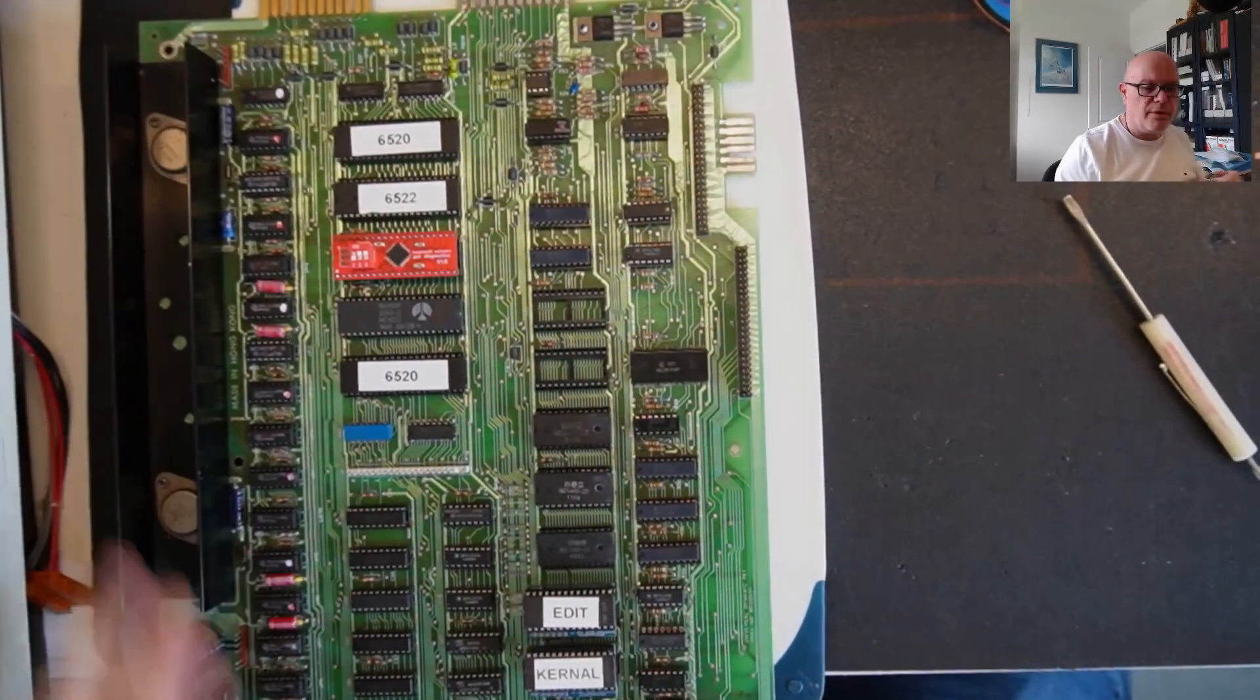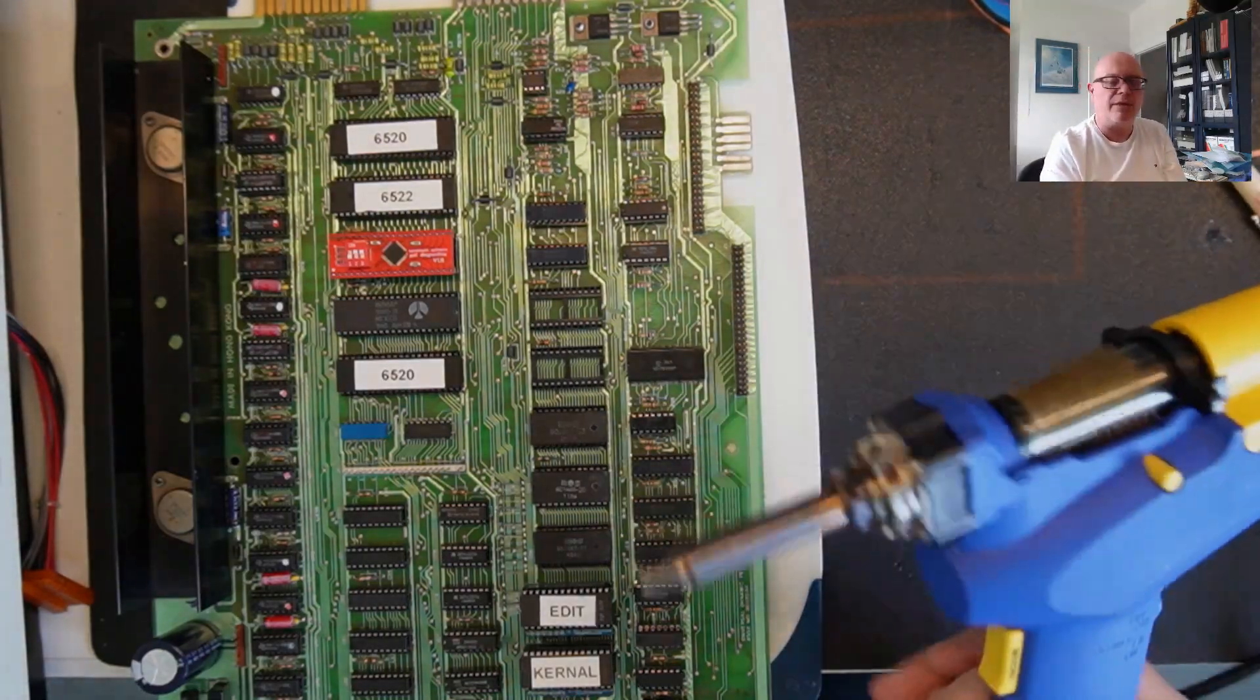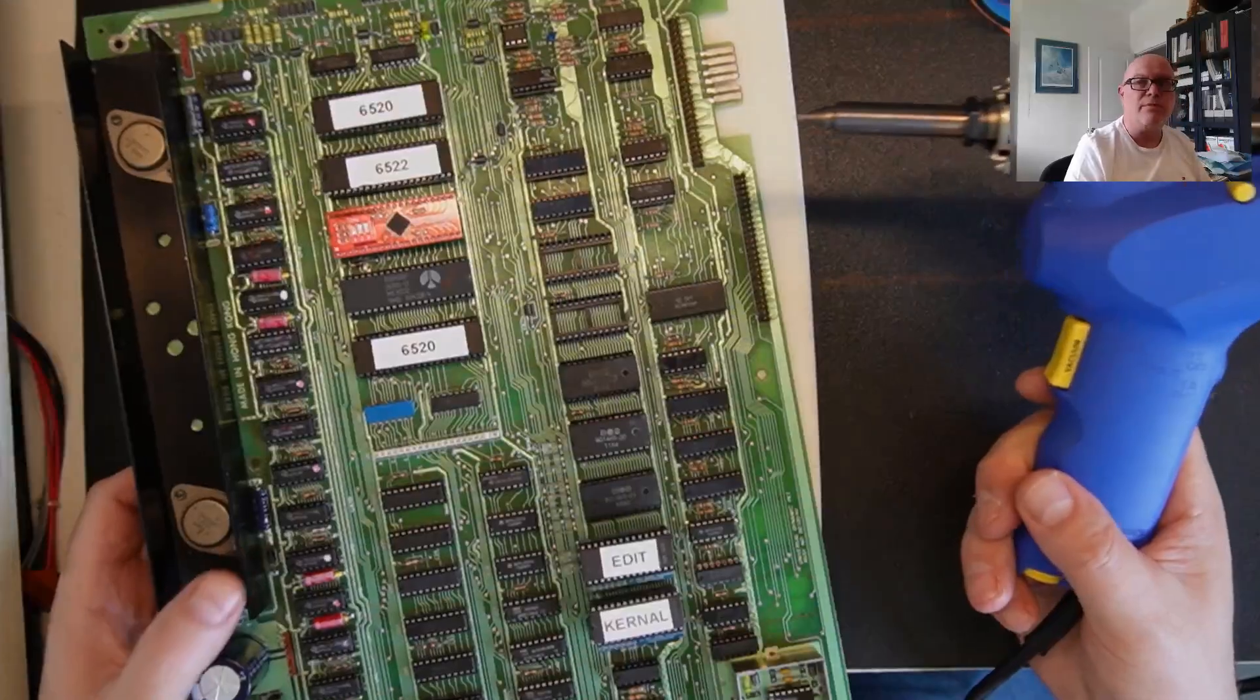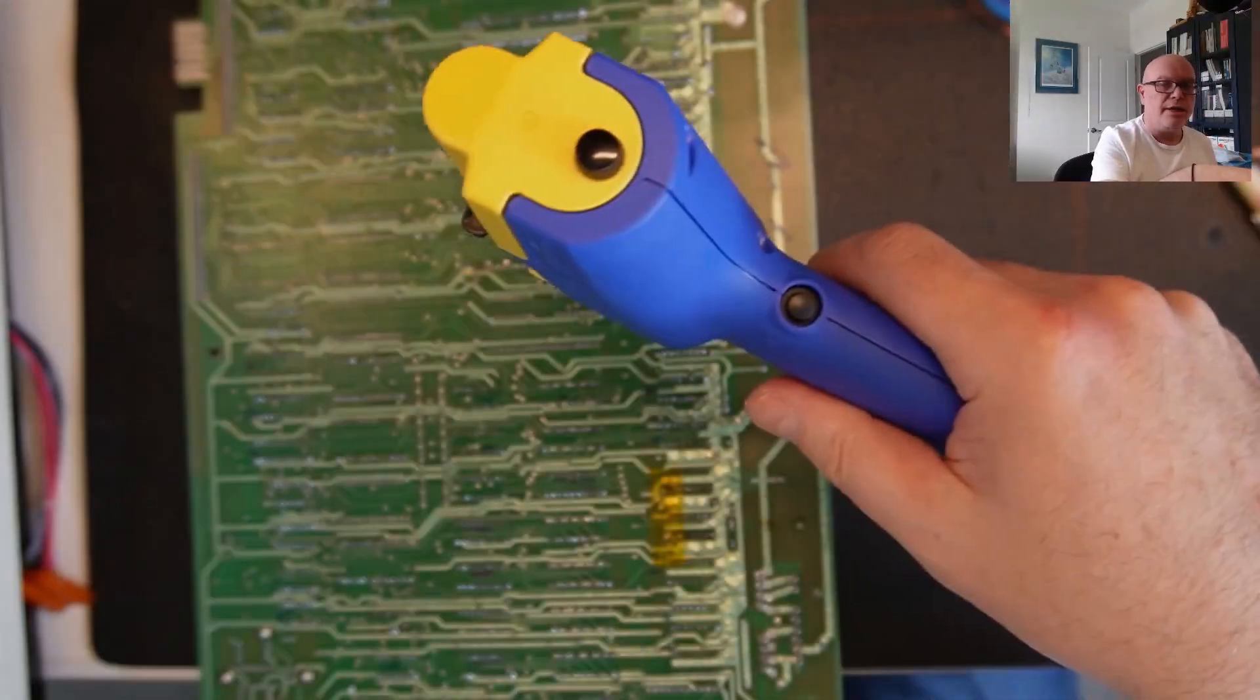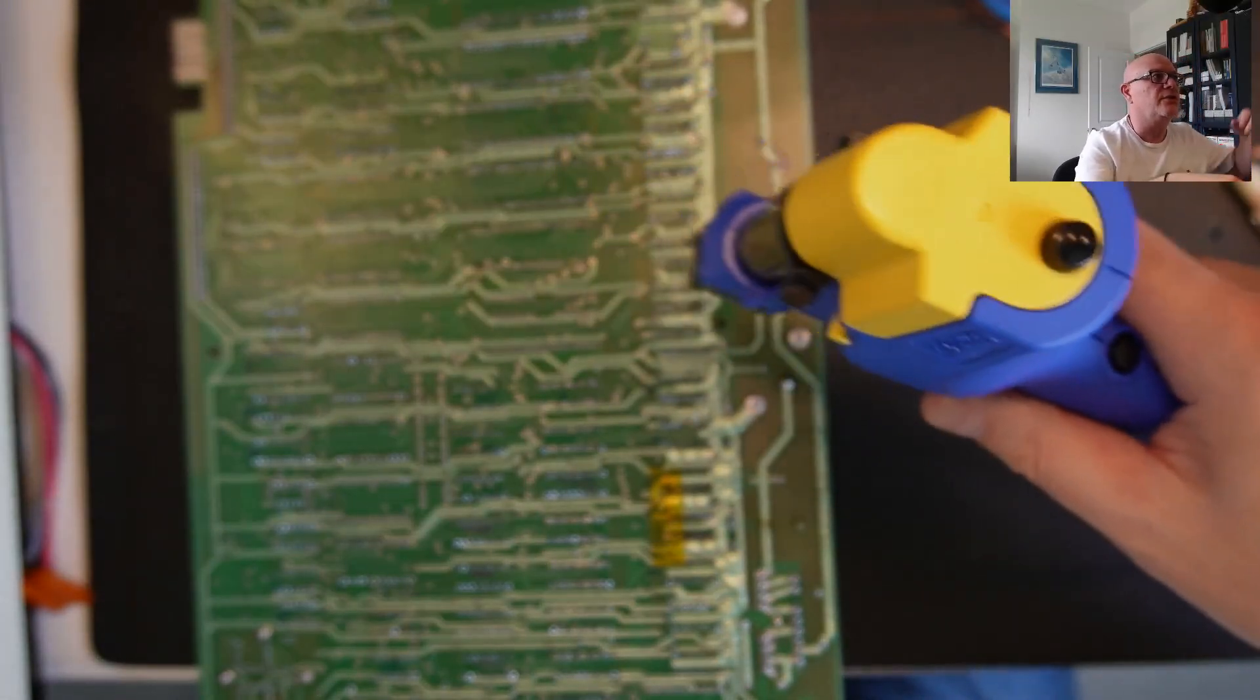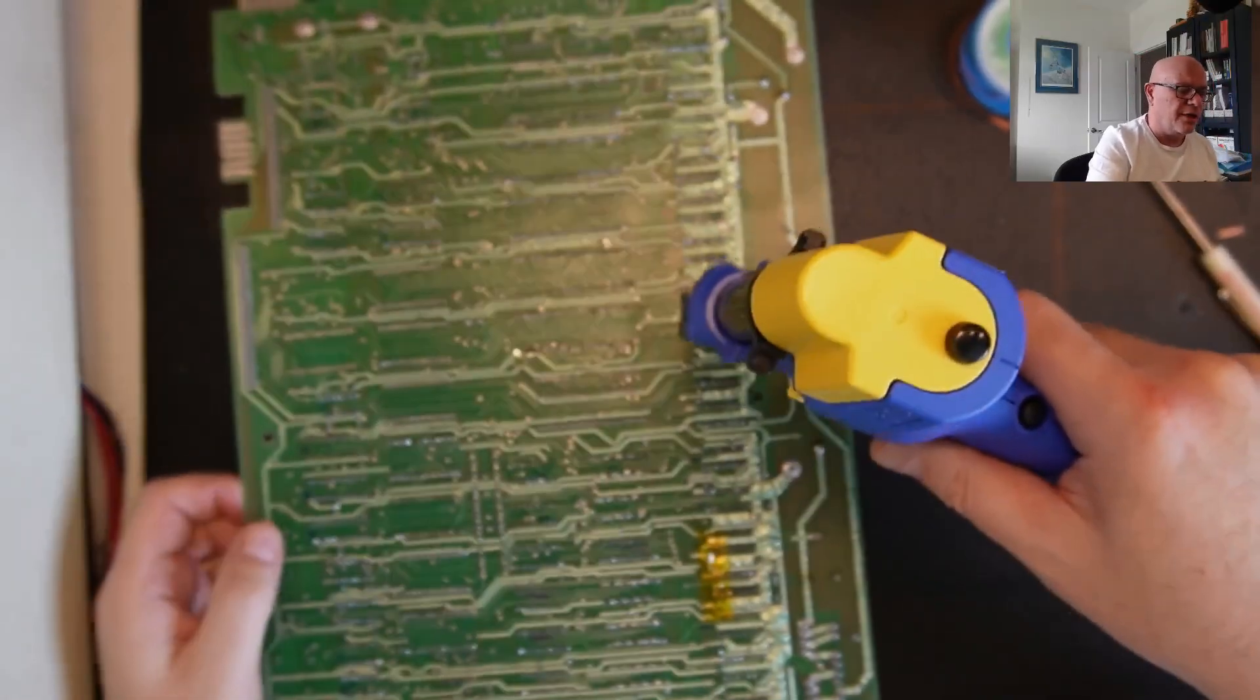All right, so the desoldering pump is a really cool invention, but I found that... Let's flip this over. By the way, this is an 8032 motherboard from a Commodore SuperPET that I'm working on. So I've noticed a lot of people desolder and they go like this and they're putting it on the pad and surrounding the pin, and they're shaking it and doing all kinds of cool stuff trying to get the solder out.